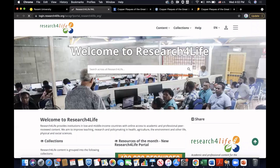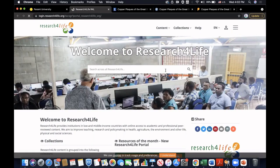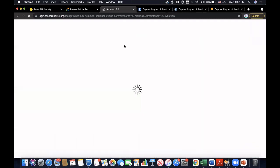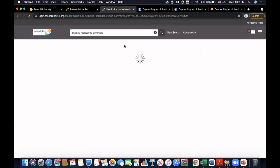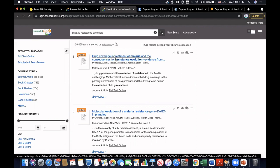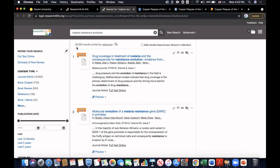And here I can just type in anything that I want to search. For example, I'd like to find malaria resistance evolution, and click. And it will take you to another page where there's a whole list of articles and resources on this topic. There are actually a lot — you can see that there are more than 20,000 results related to malaria resistance evolution.